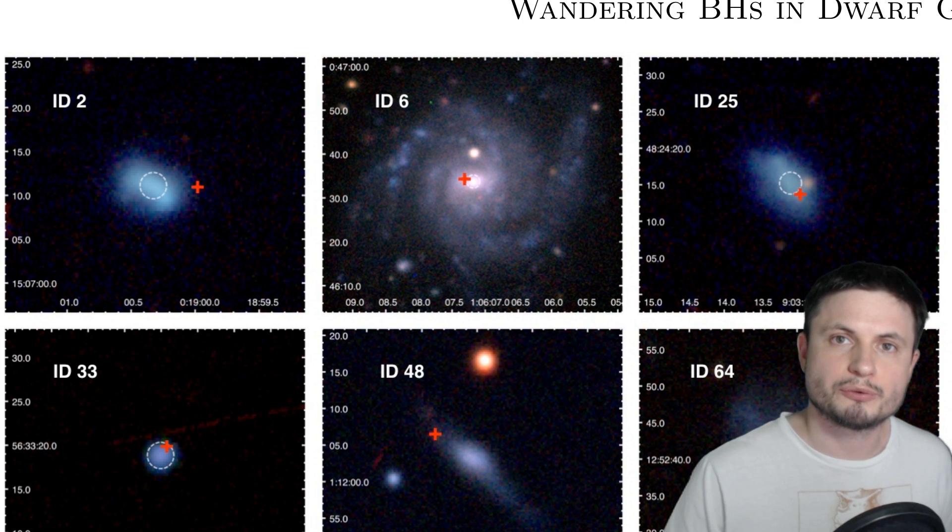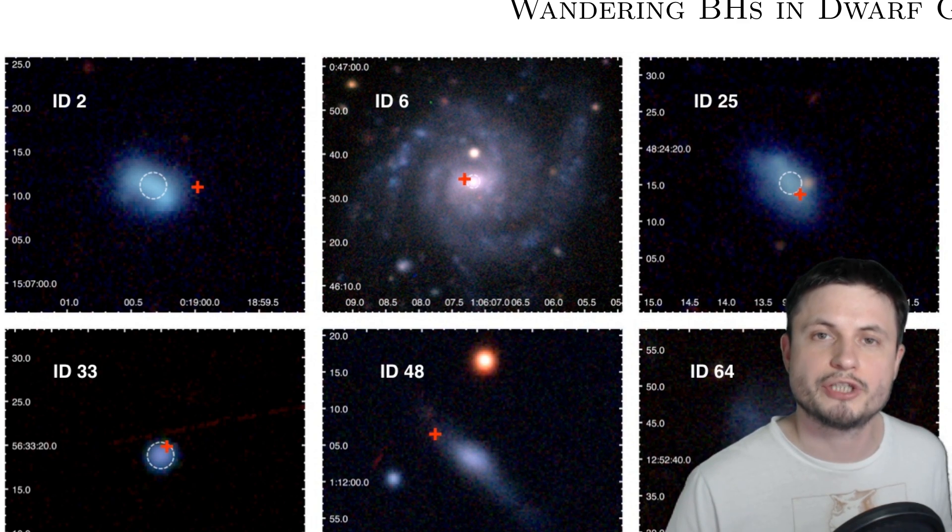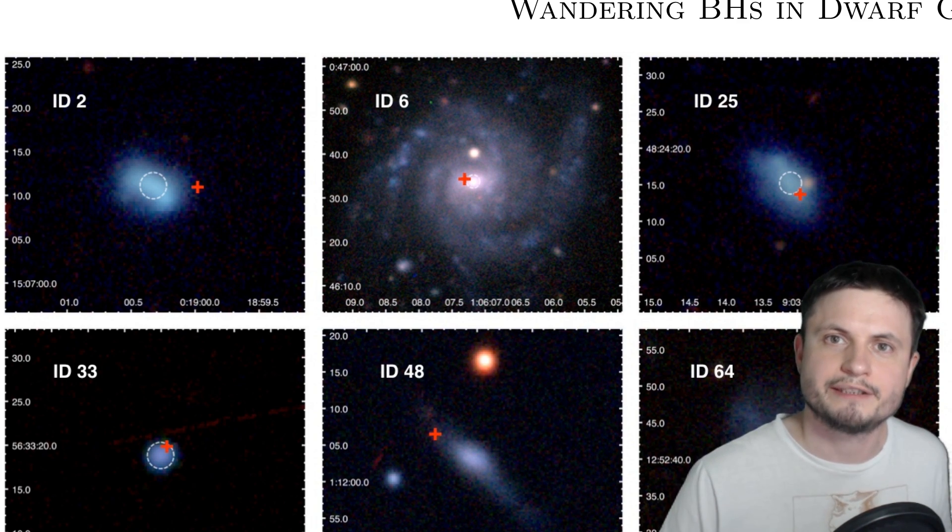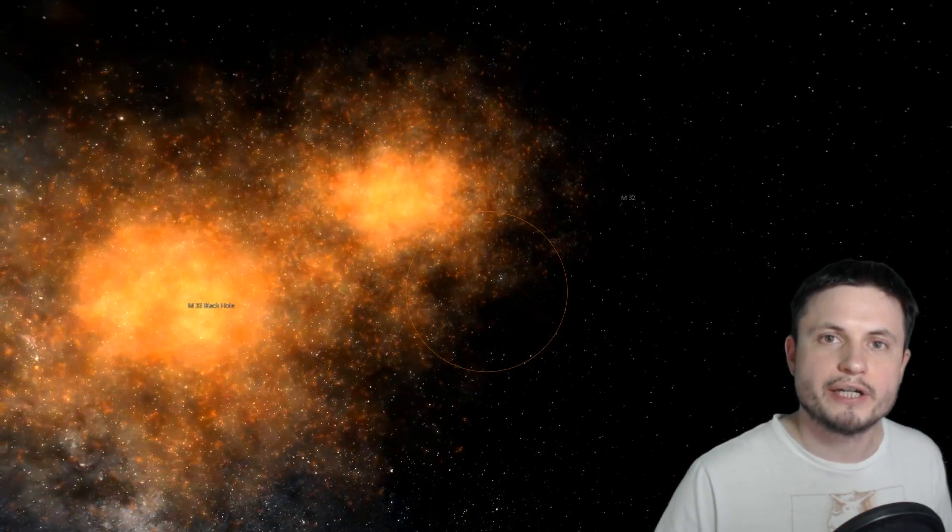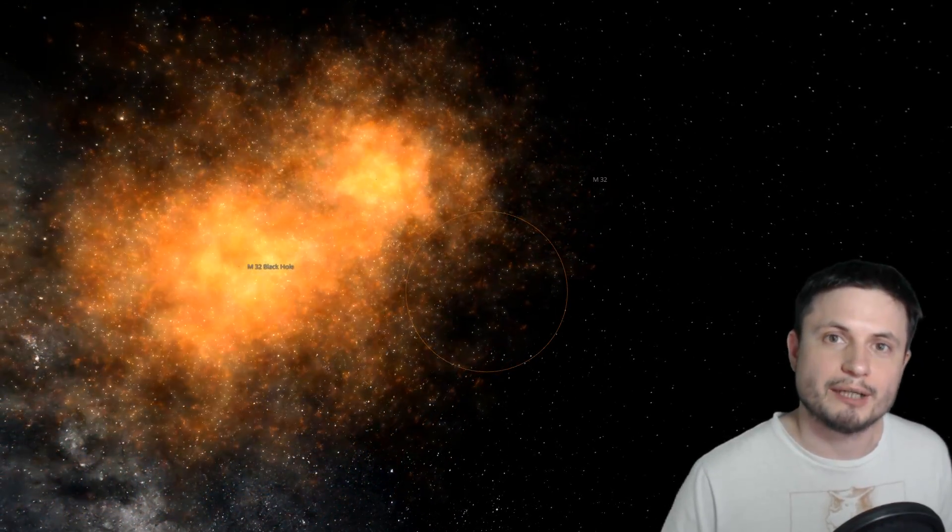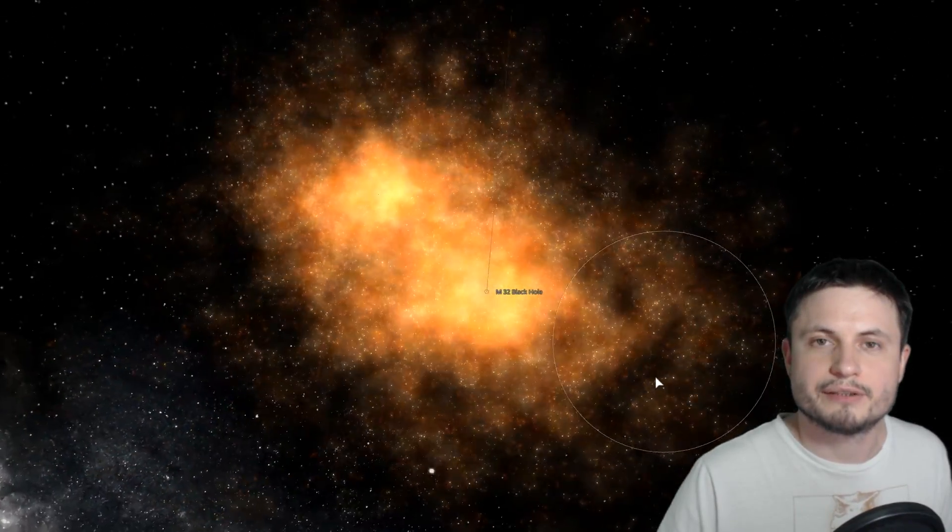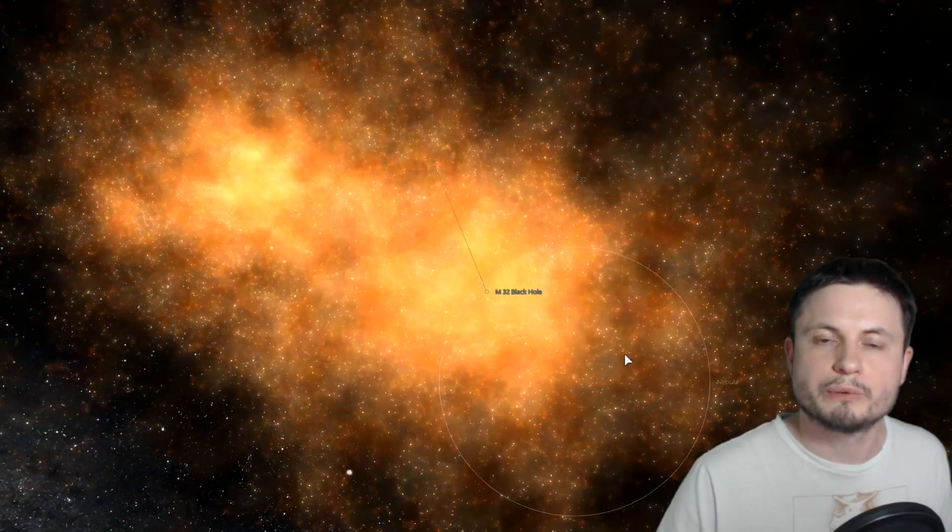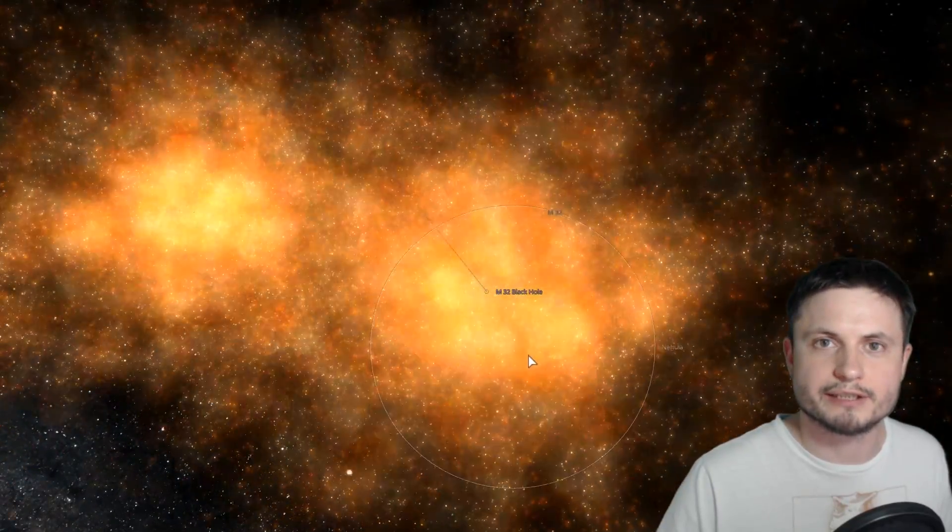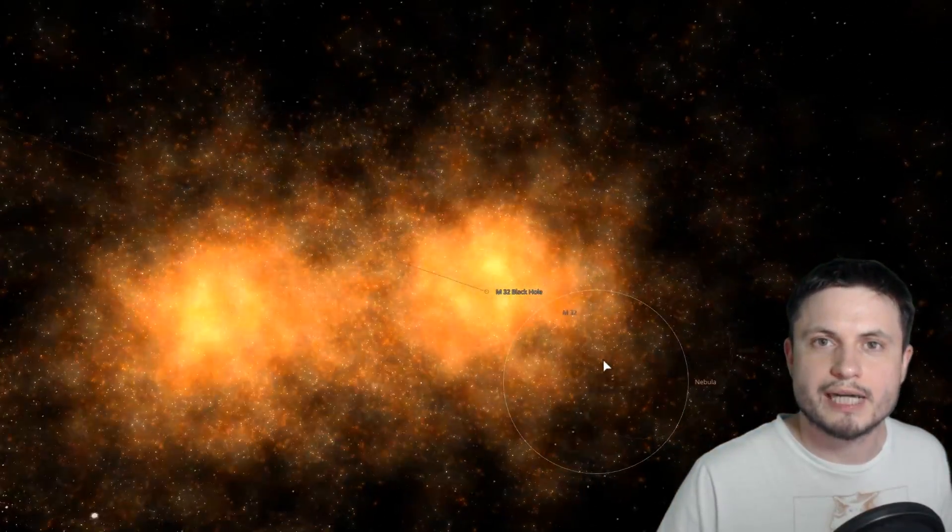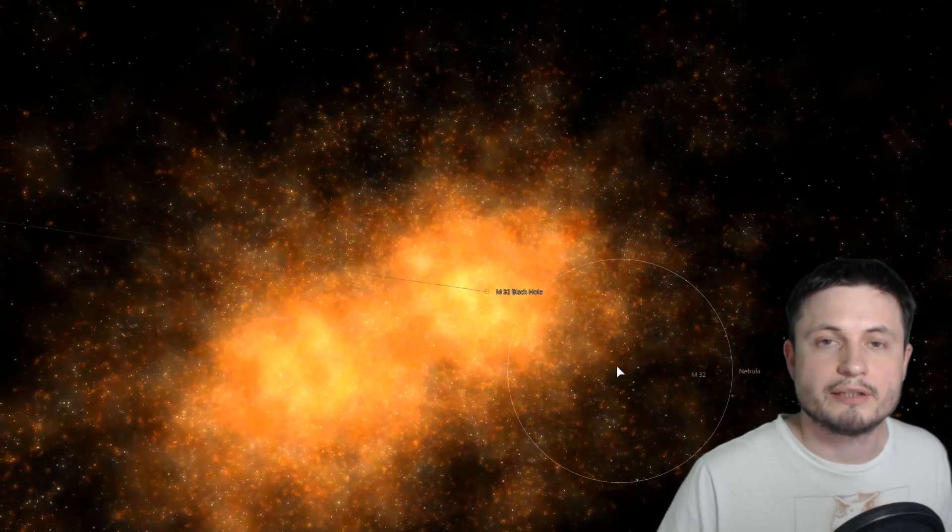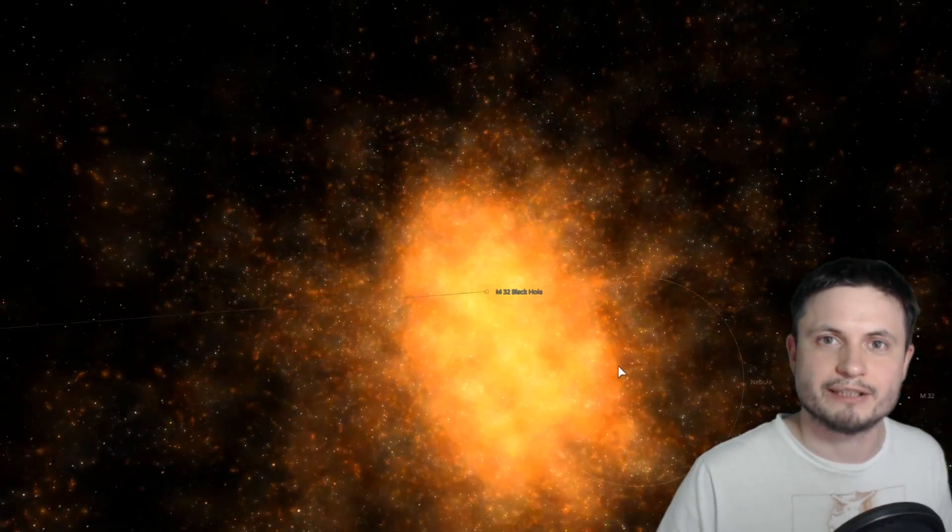Which essentially correlates with a lot of other predictions from other scientists that suggested that for these smaller galaxies, it's very likely that when two or more smaller galaxies collide, their central black holes very likely get dislodged from the center, and essentially end up either completely getting kicked out of the system, or in some cases end up becoming wandering black holes, moving around the outskirts of the galaxy itself. And from this discovery alone, we can kind of assume that a lot of other very similar galaxies probably don't have their black holes in the center either.